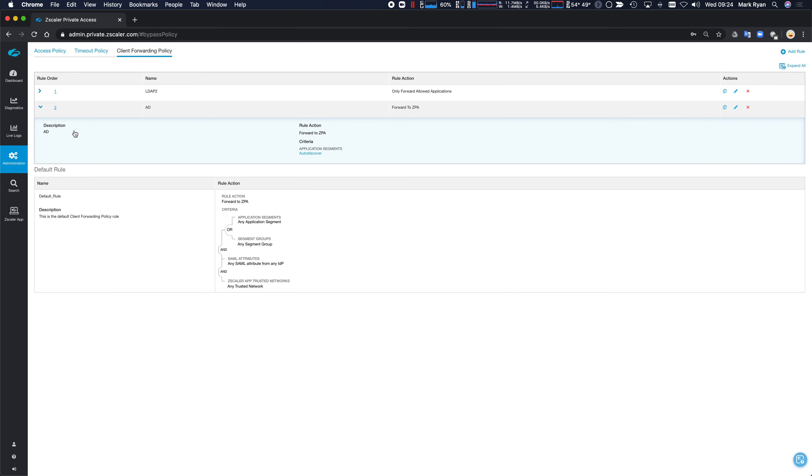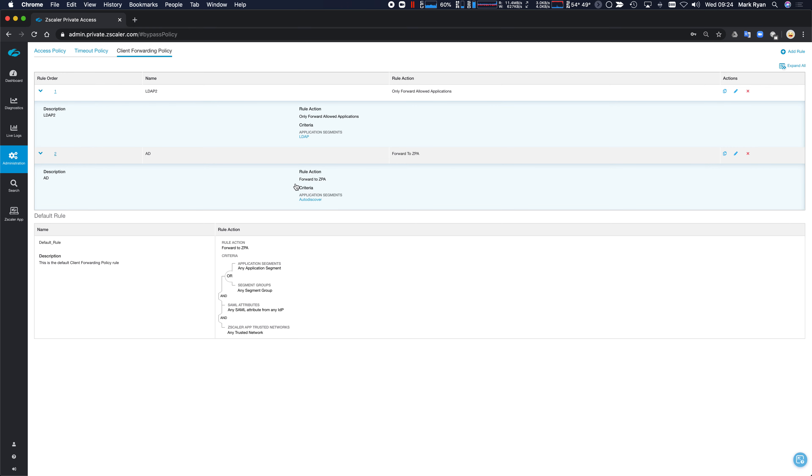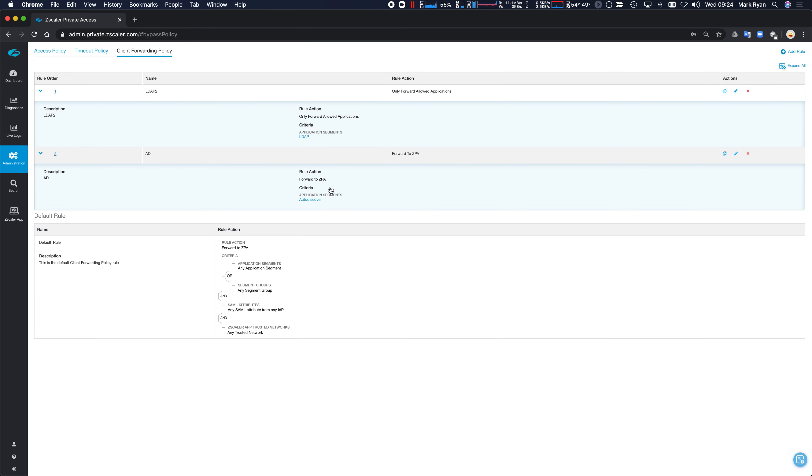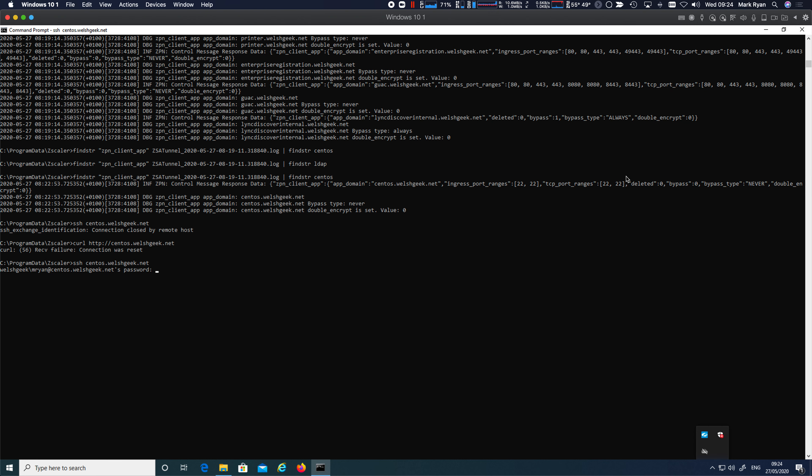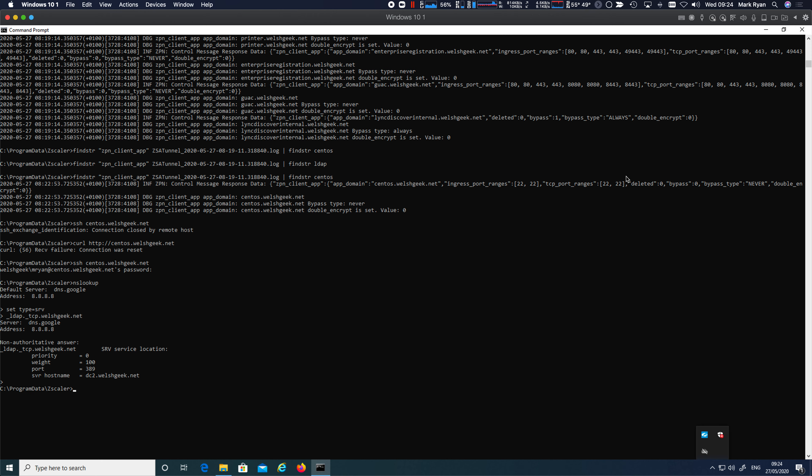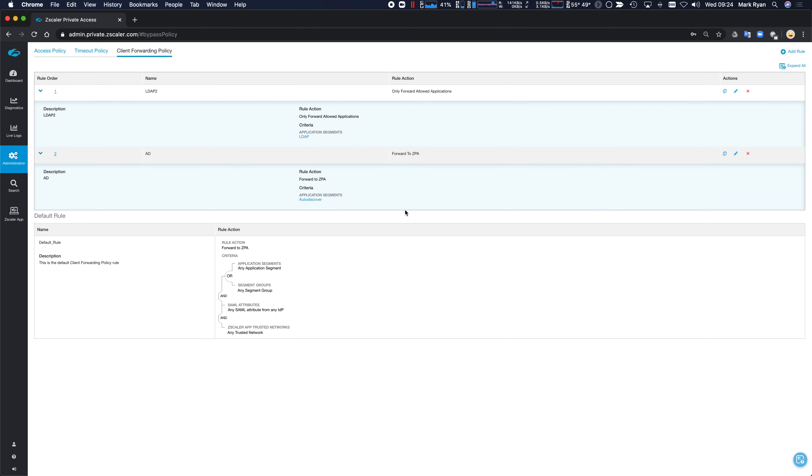But we do need to be cautious about the auto discovery. So because we don't want the user in this case to get the LDAP lookup. If we go back to that NS lookup, we do set type SRV underscore LDAP underscore TCP.wellsgeek.net and the user is getting that answer and potentially I don't want that to happen. So how do we do that? And that comes along with segmentation.